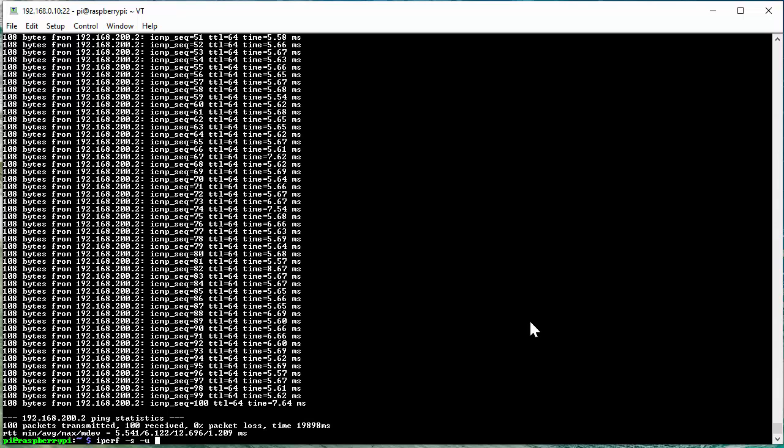Dash I 10. This specifies the interval to display the result of IPERF throughput. In this command, the interval is set to 10 seconds.